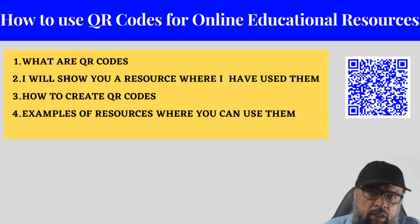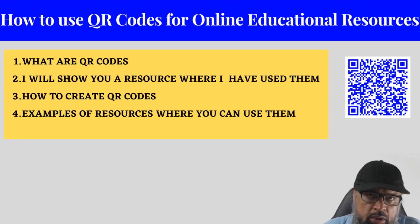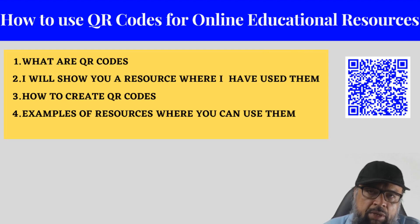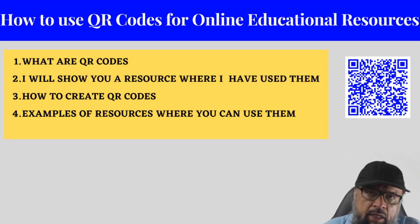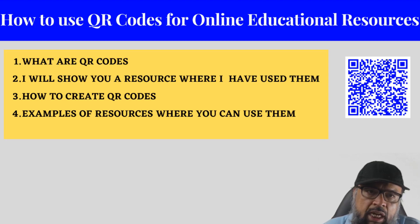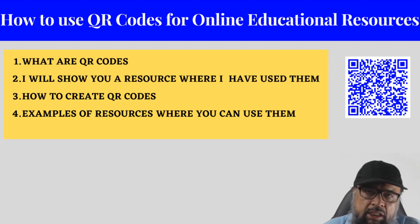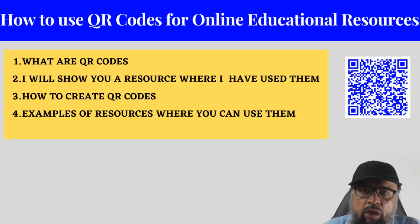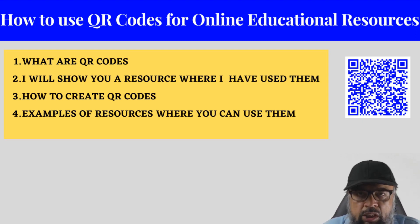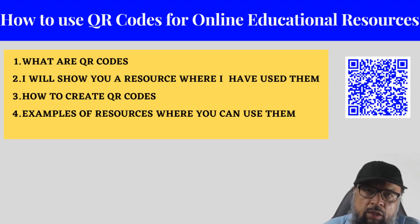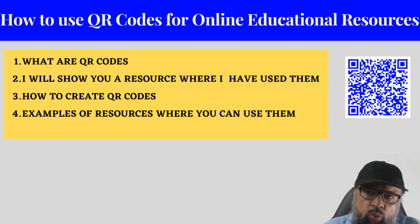QR codes are also called quick response codes. And this is basically a two-dimensional barcode. One example is shown on the right hand side, this square image. And these QR codes can be linked to digital assets. For example, you can link one of your YouTube videos with this image, you can link a website with this image, you can also link one of your Google documents with this image.